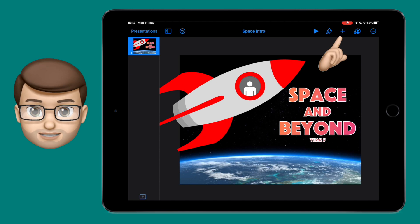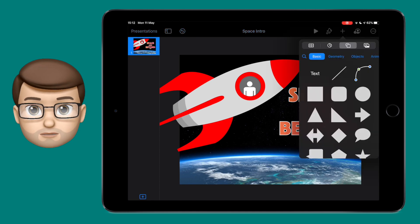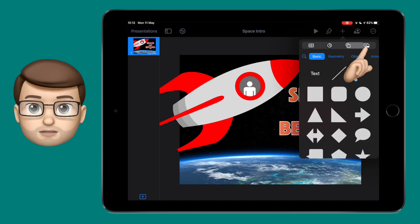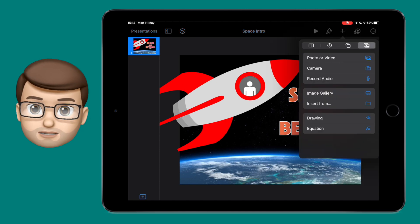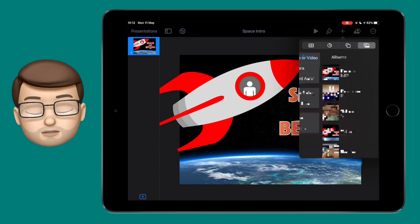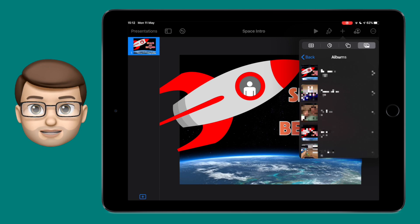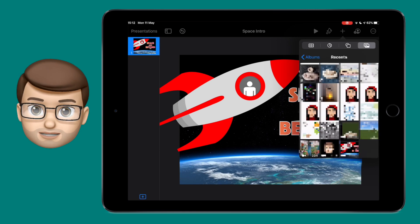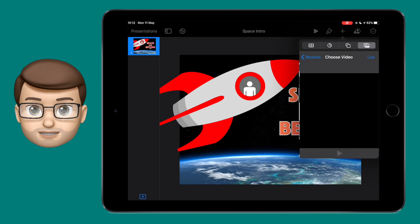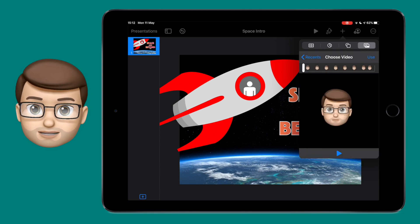So I'm going to press the plus button, go on to image, and then add image or video. From here I'm going to select my new recording saved in my photos library, tap on it, and check it's the right video.